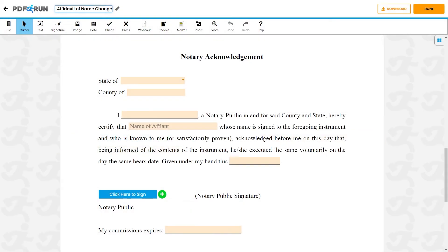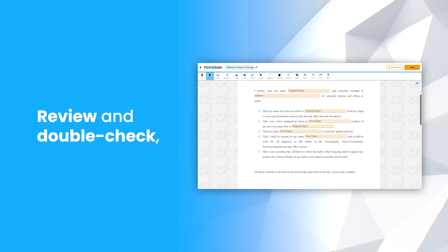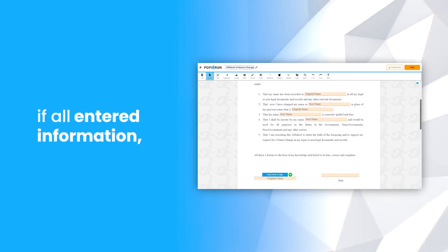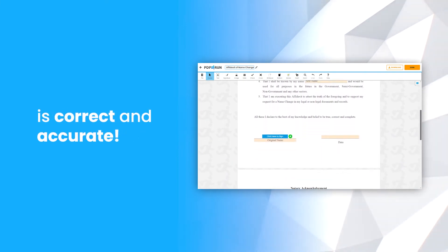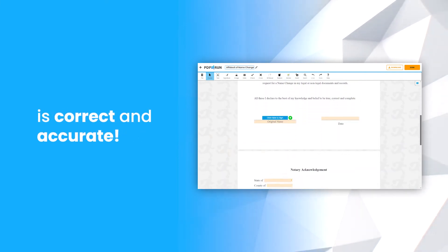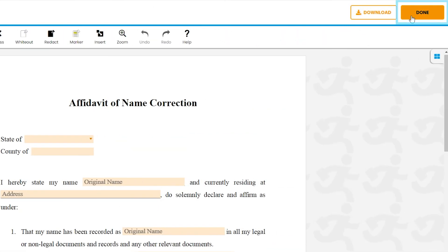Lastly, please submit the form to your local notary office for purposes of legal certification. Review and double-check if all entered information is correct and accurate. Once finished, click on the Done button to save,